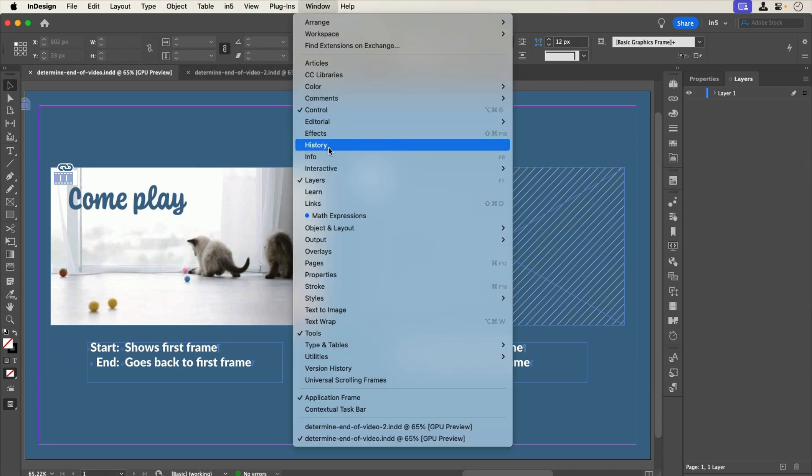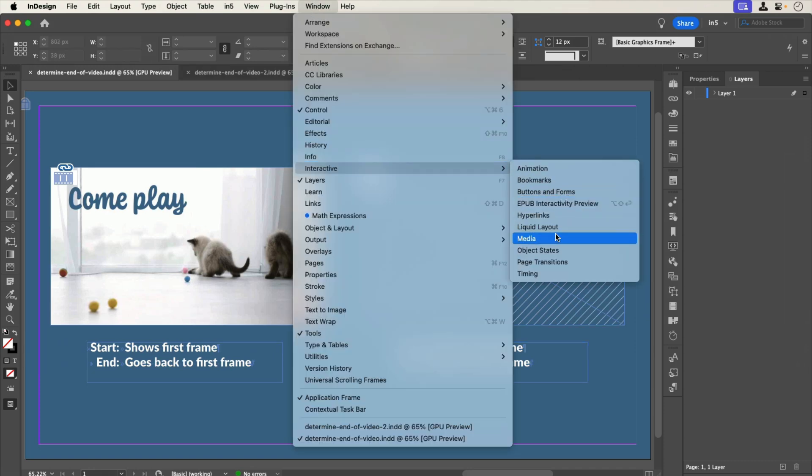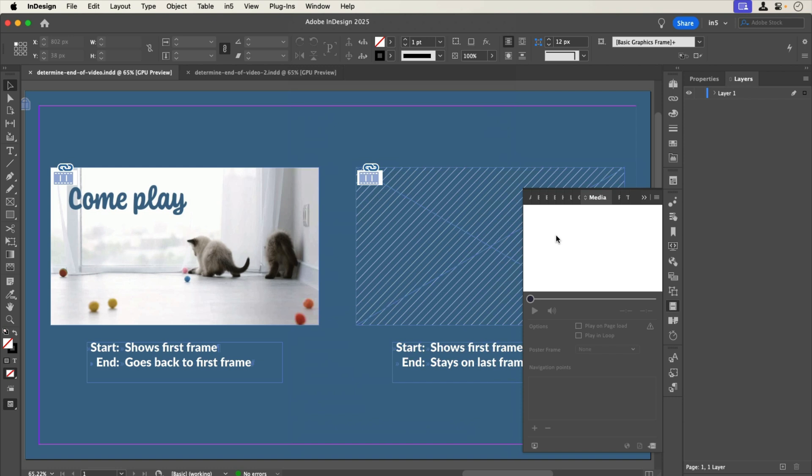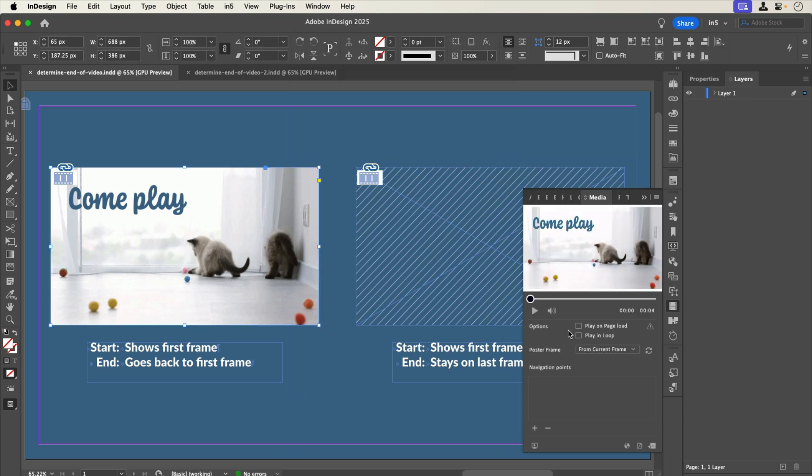Let's go to Window Interactive Media to see what's happening. With the first video selected, you can see in the Media panel that the poster frame is set to From Current Frame in the drop-down menu.